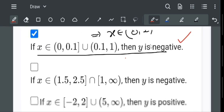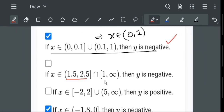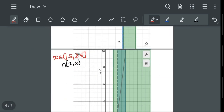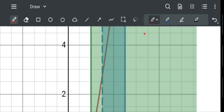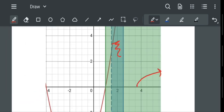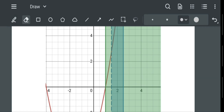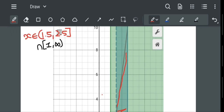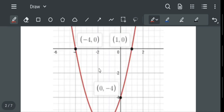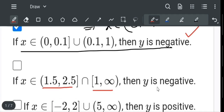The second option is x belongs to (1.5 to 2.5) intersection (1 to infinity). The blue region is 1.5 to 2.5 and the green region is 1 to infinity. The value of y in this whole intersection region is positive, so y is positive in this region. The option states y is negative, so the second option is incorrect.